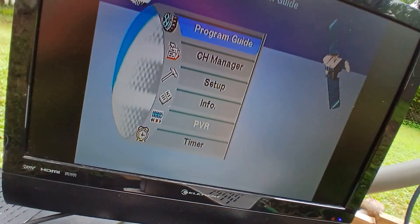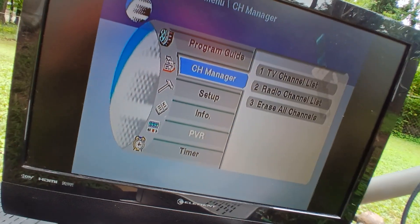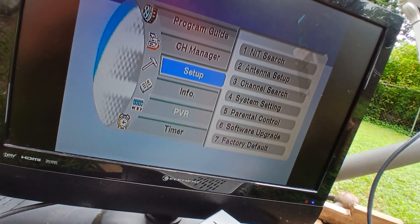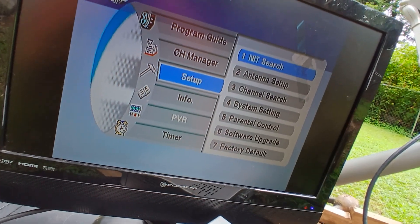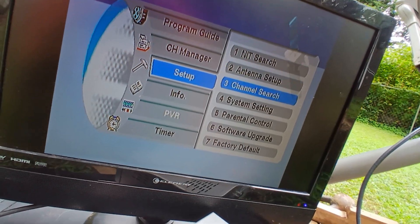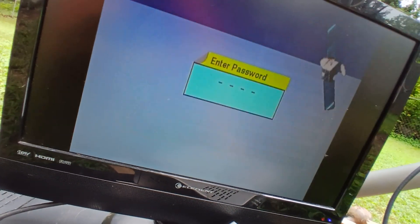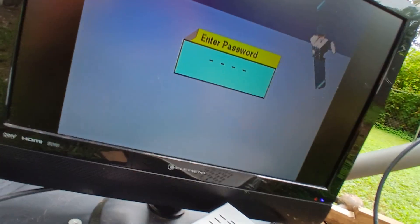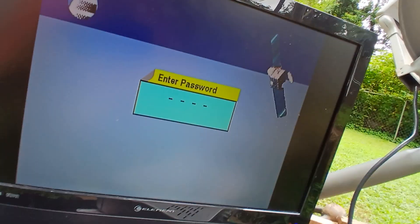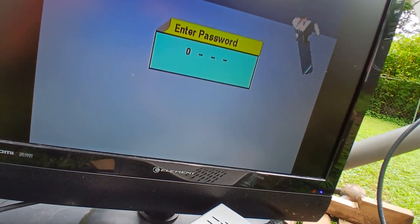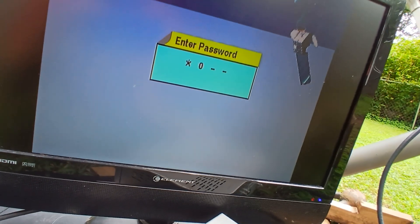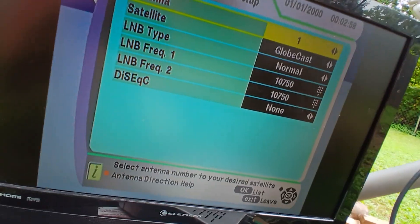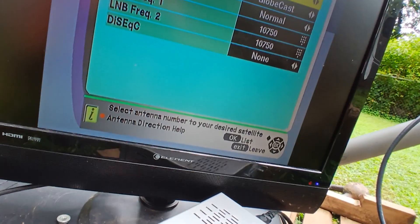And go ahead and go to channel manager setup. I'm going to go to antenna setup, see what we can get. And our universal password. Thank you YouTube viewer for giving me this, but it's 0, 0, 0, 0.